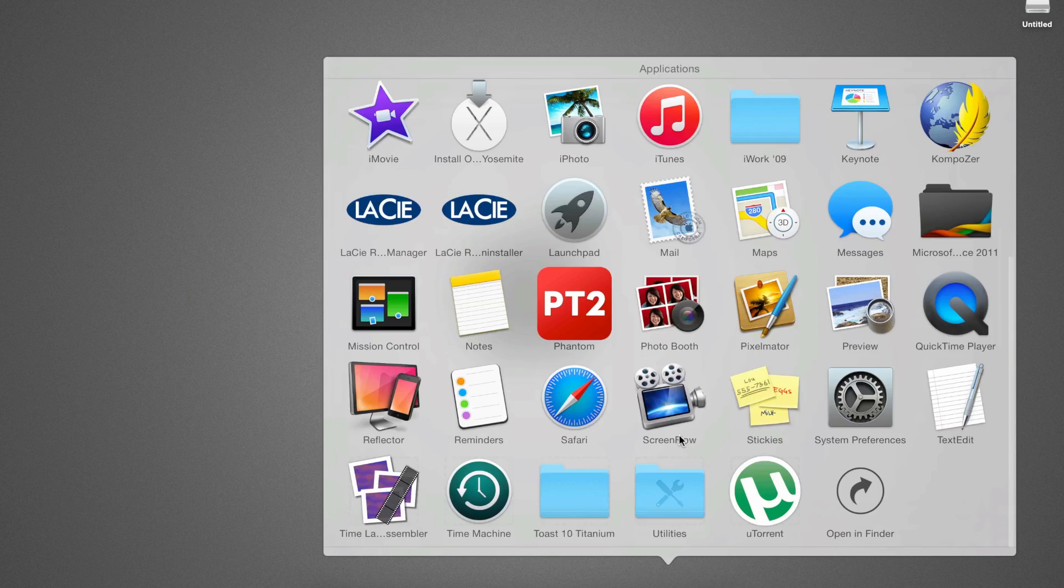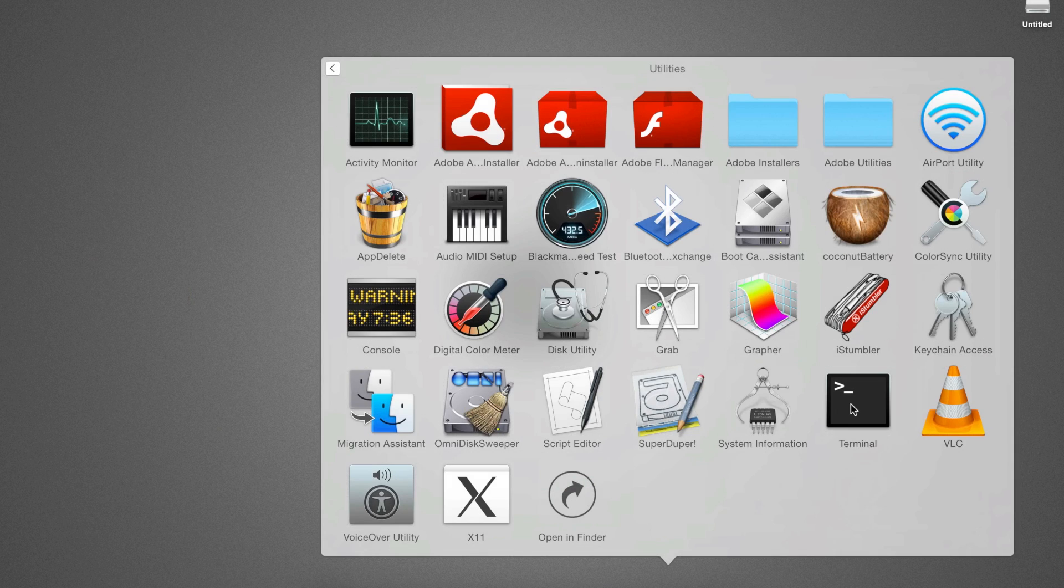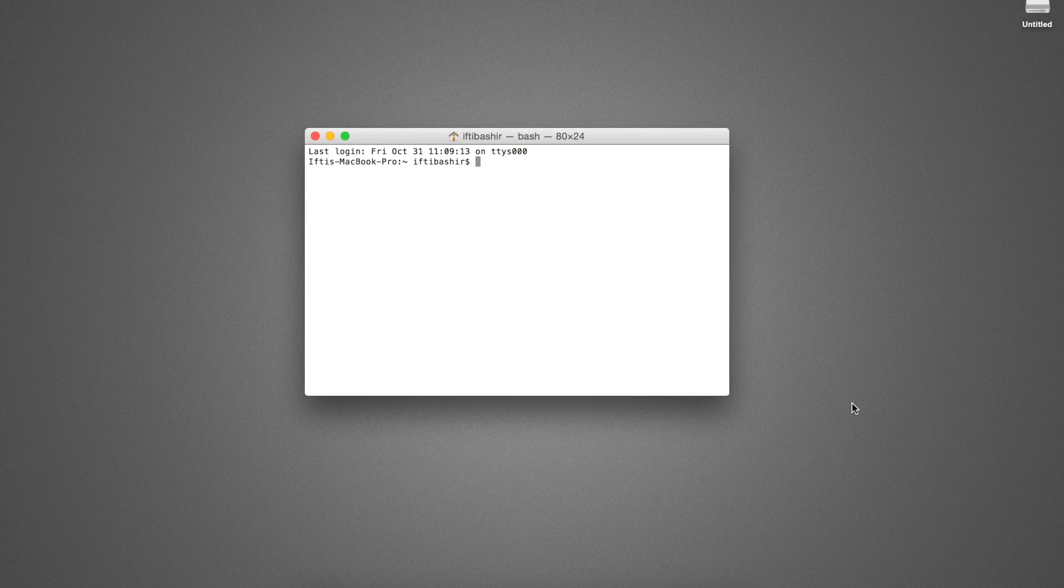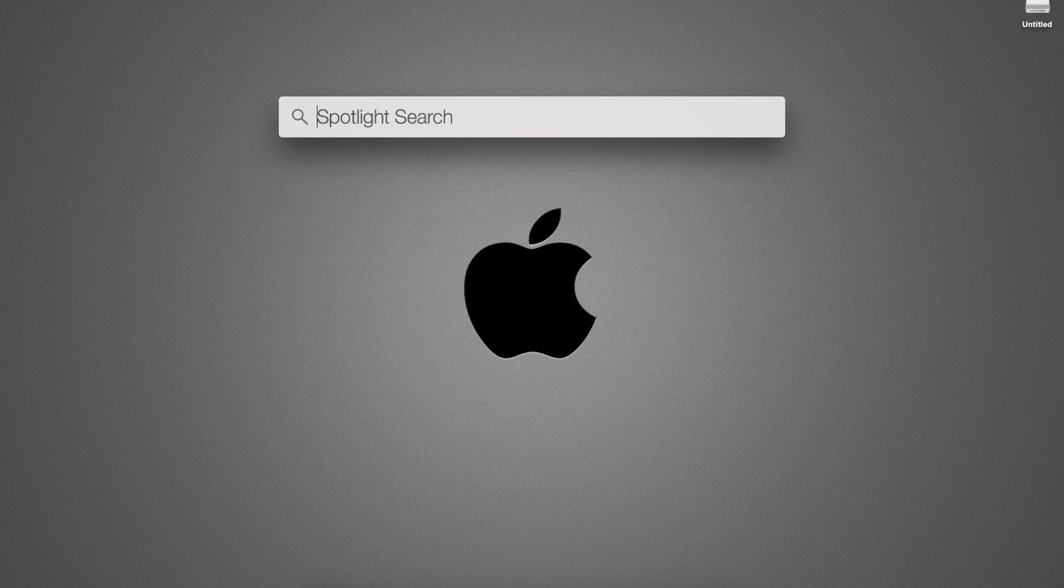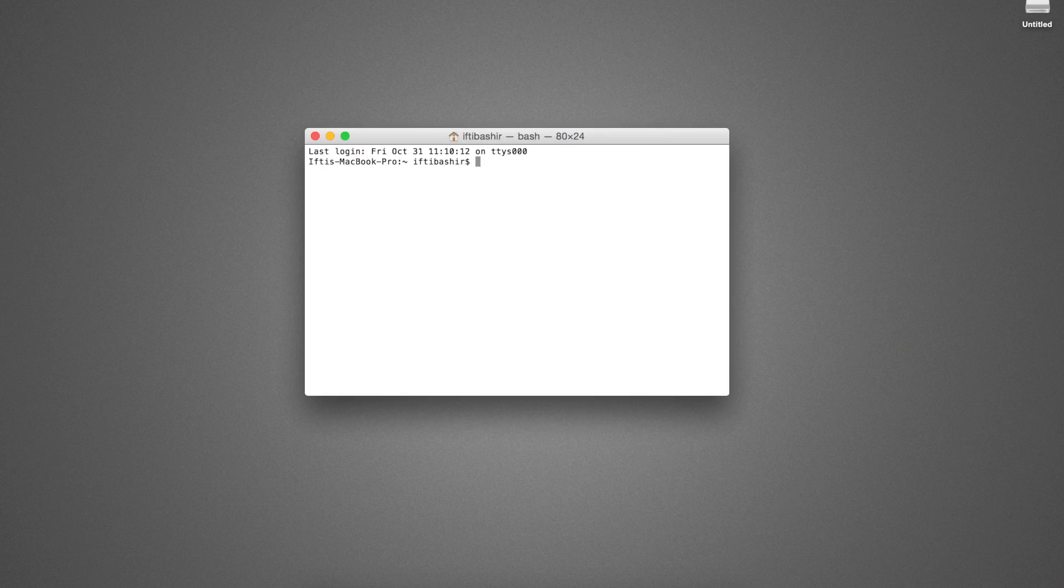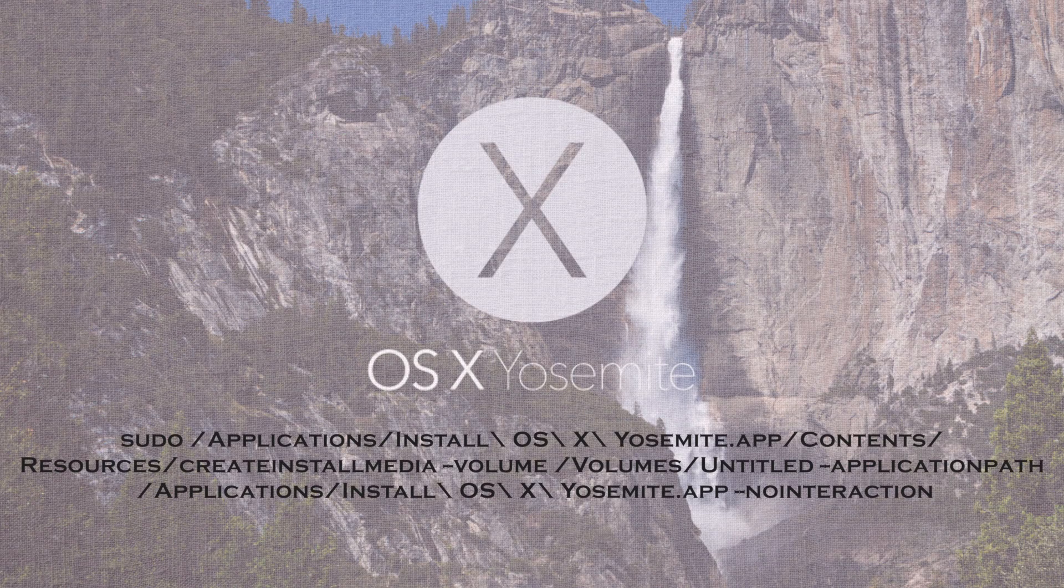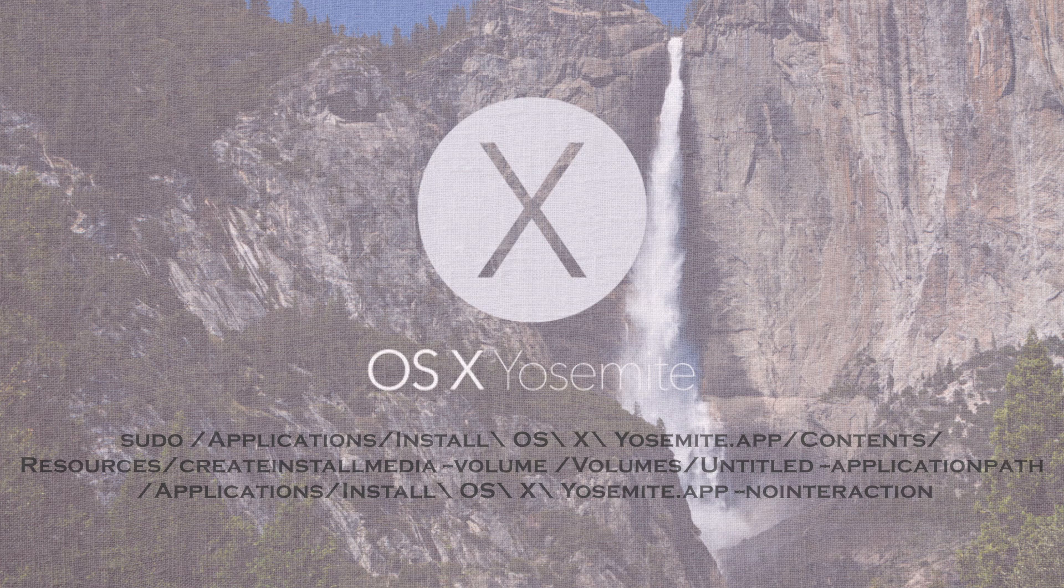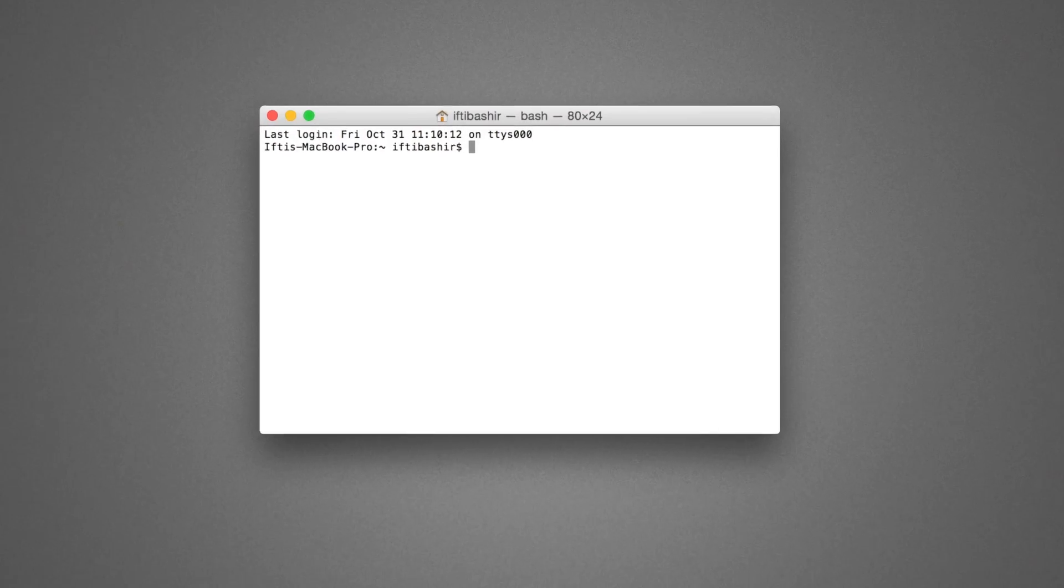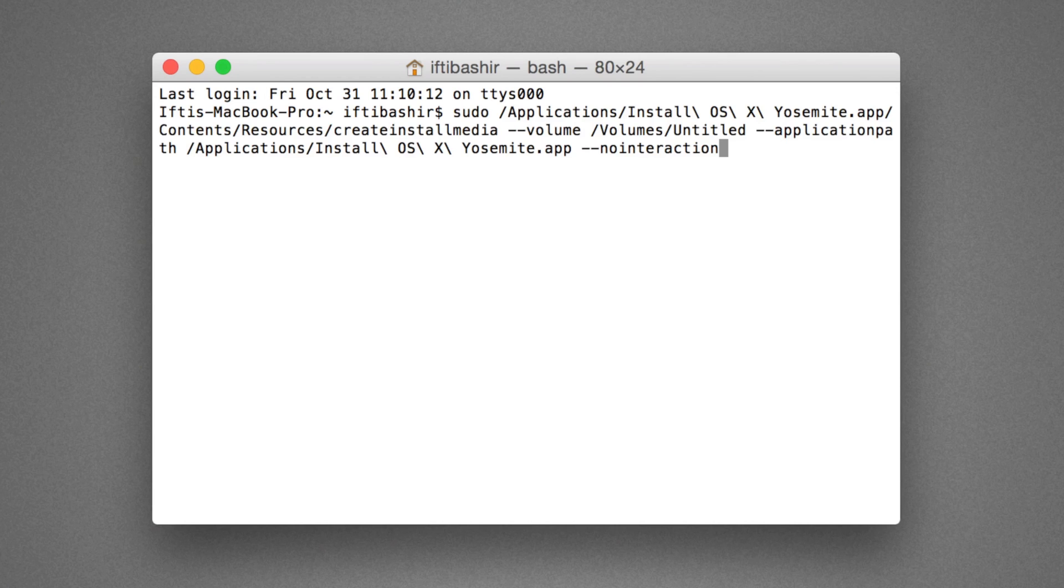Launch a new terminal window, which is in your Applications Utilities folder, or searchable via Spotlight. Enter the following command. I've placed this in the description box just below this video for easy copying. Bear in mind when copying and pasting the command across, double check the command before you run it. Sometimes a rogue character can work its way into the pasted command for some unknown reason. So double check the command carefully before proceeding.